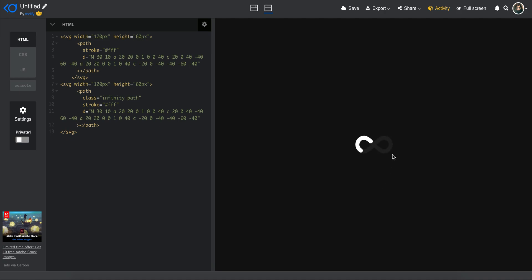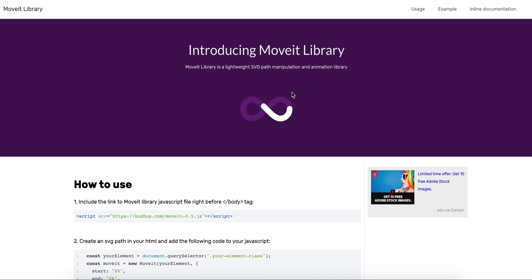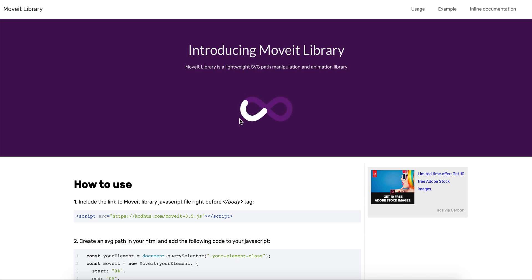So in order to make this, we use a library called MoveIt that we created ourselves. If you already don't know what it is, please read this document or this page. I'm going to link it in the description of this video. It's basically a lightweight SVG path manipulation and animation library.